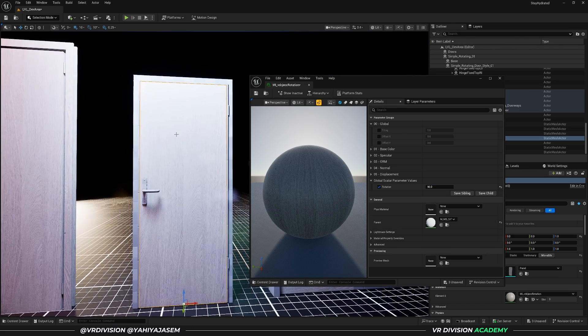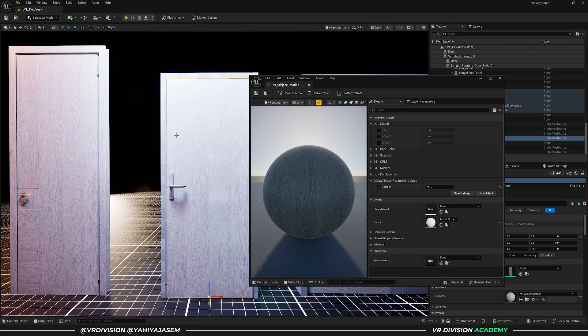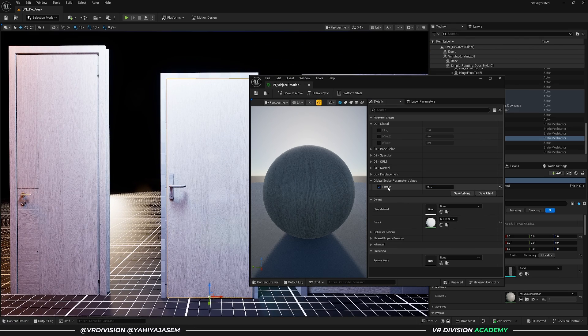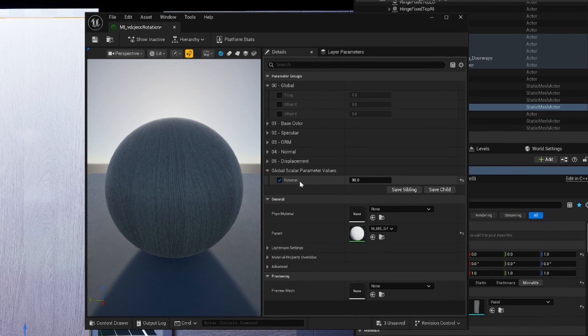And now set the value of 90 on this here, and now we are good to go.